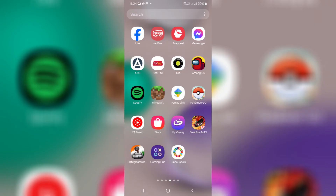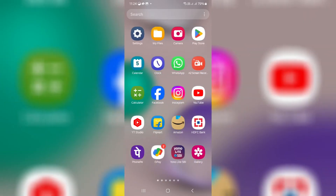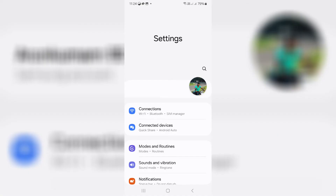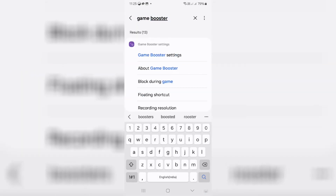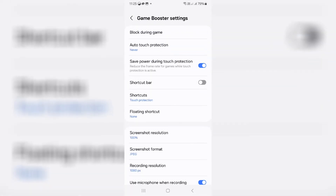But if you don't have the Gaming Hub app, just open your Settings menu and simply search for Game Booster settings. Then you can easily navigate to it. This is another way to locate these settings.